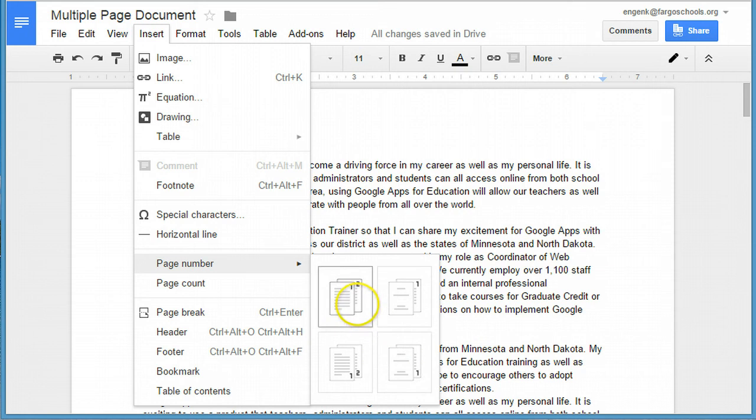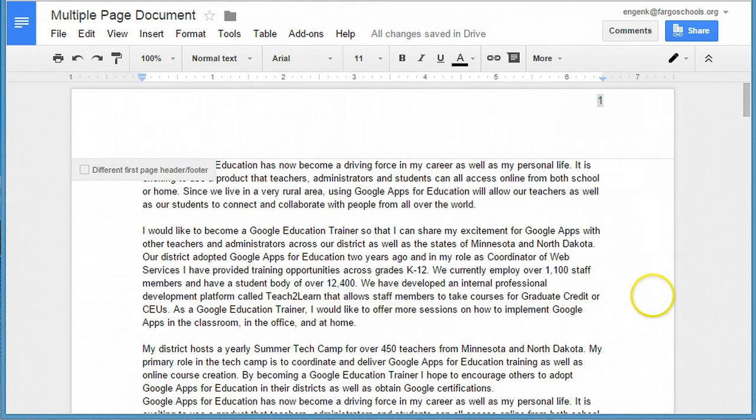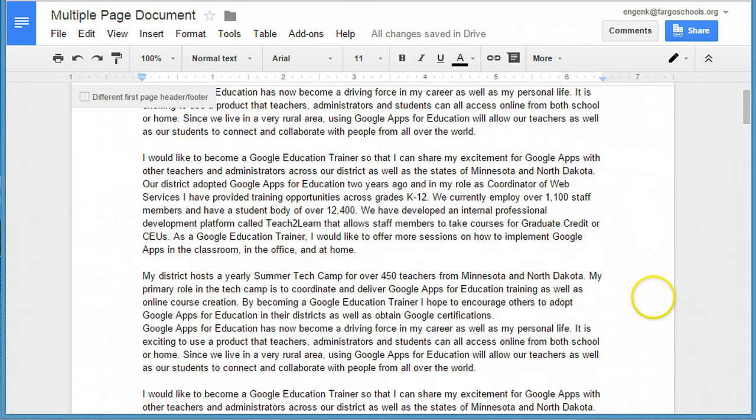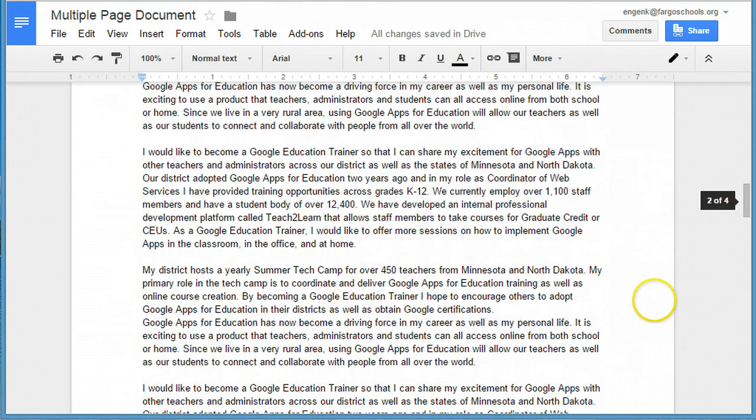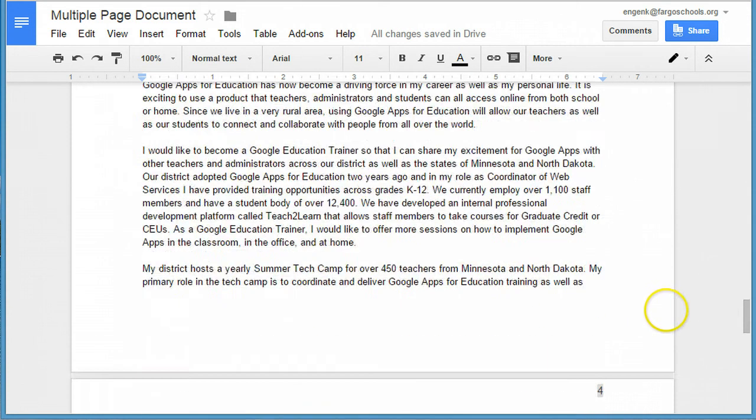So if I pick the first one, number every page, in this multiple page document, my page numbering will automatically be inserted on every page.